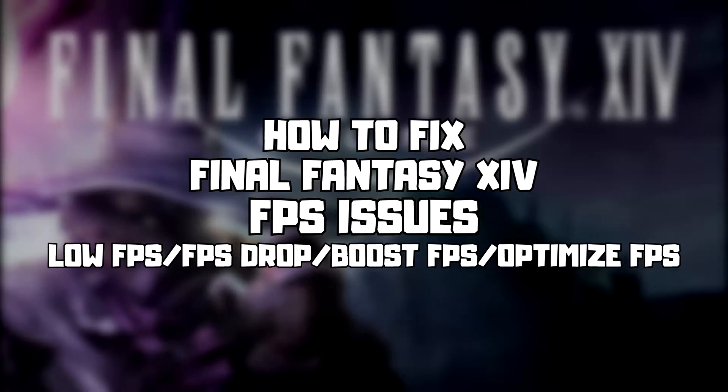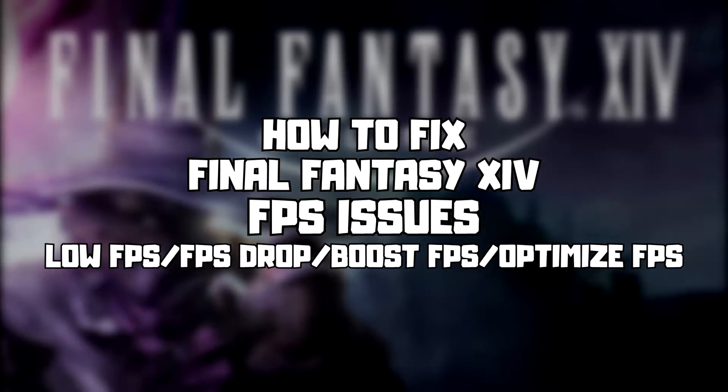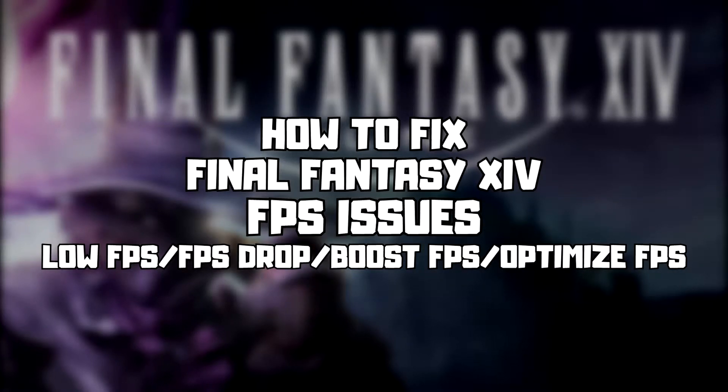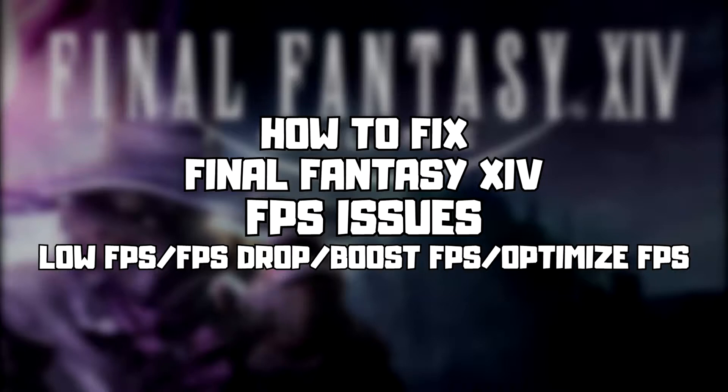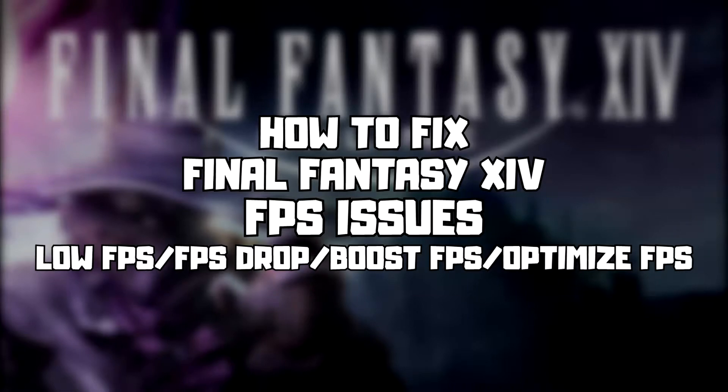Welcome to my channel. In this video I am going to show how to fix game FPS issues. Follow my steps.